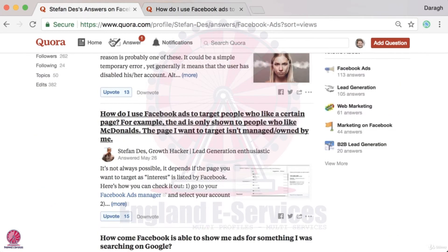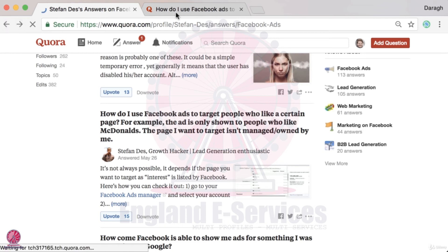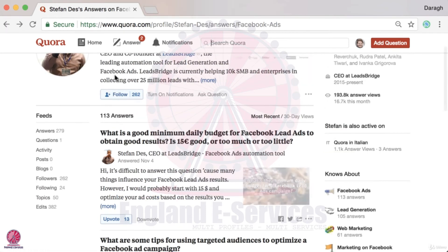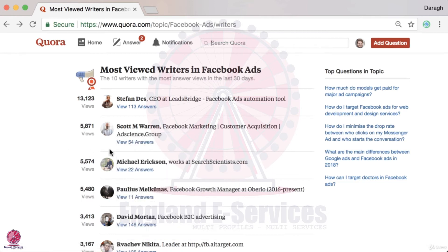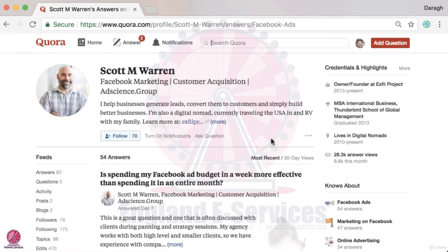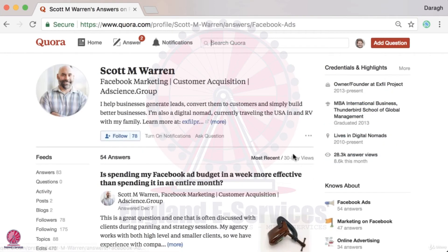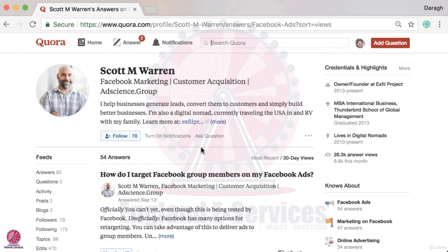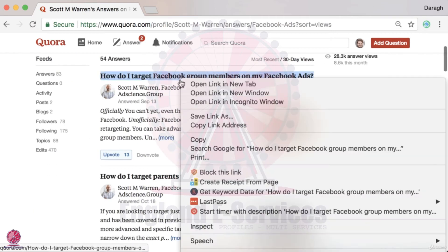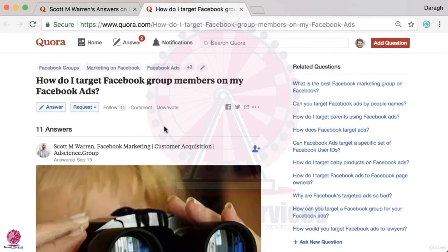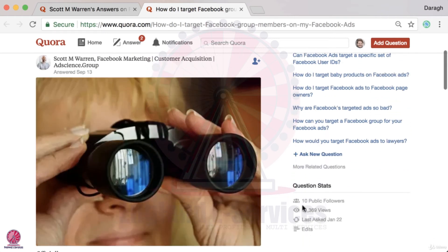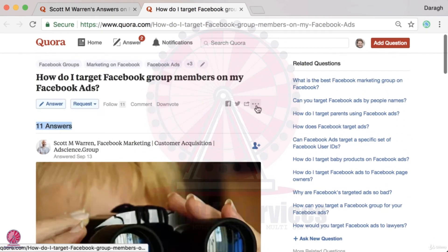Let's continue on and look at some of the other top writers. Clicking into another writer, we don't look at his most recent answers — we want to look at his 30-day views to see where he's getting all those views from. We can see 11 answers on this question and 13,000 views, so that's a good one.